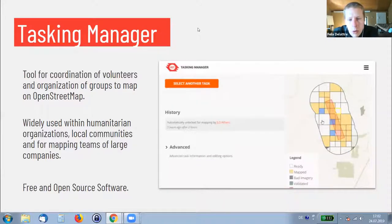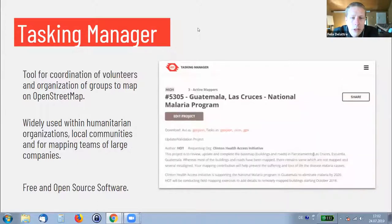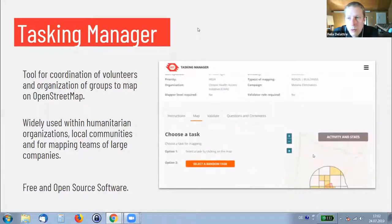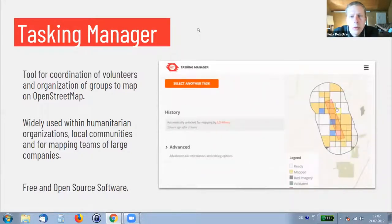The Tasking Manager is widely used within the humanitarian world, but companies and local OpenStreetMap communities also use it. It's been open source software — like everything we are going to present today — and everybody is free to test it, install it, learn from it, and contribute to it.